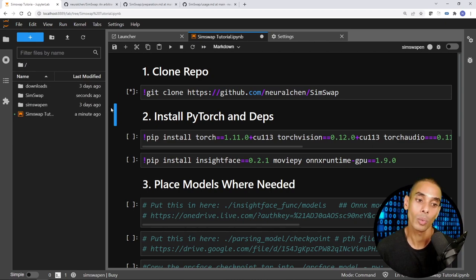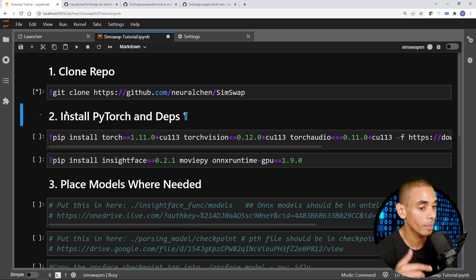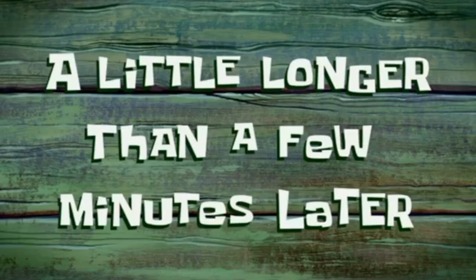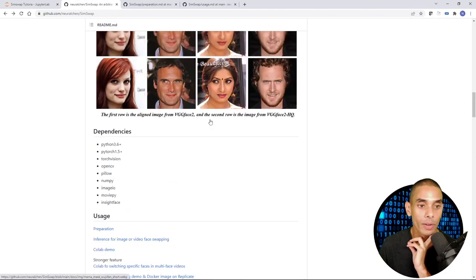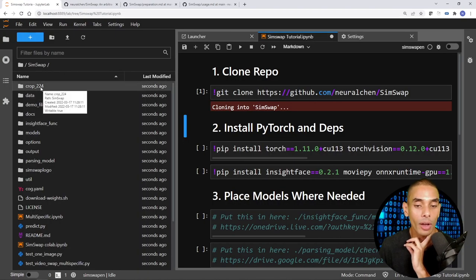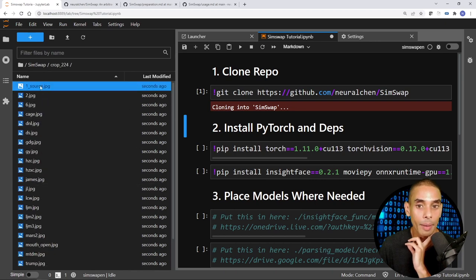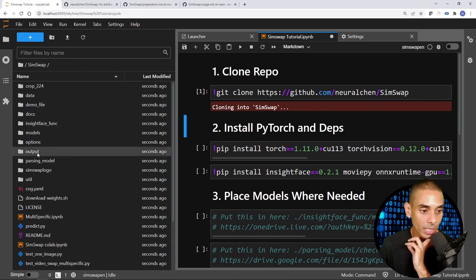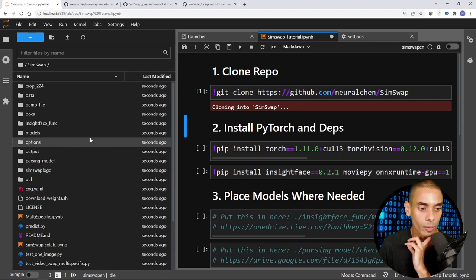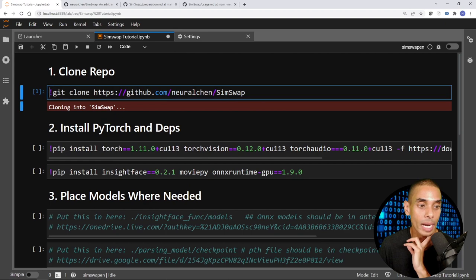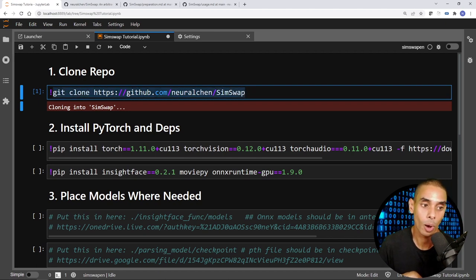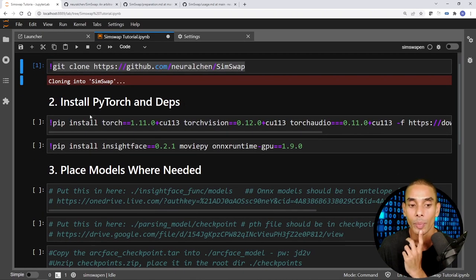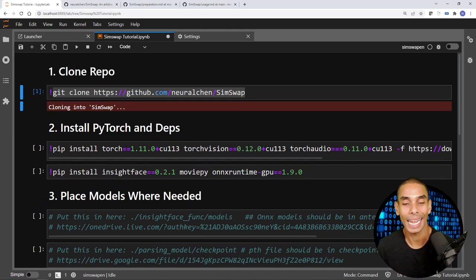You can see there's nothing in there yet. Once that is done, we'll start installing our dependencies. A few minutes later — that is now done. If you go into the SimSwap folder, you've got everything from the GitHub repo. For testing later, we'll dump images into the crop_224 folder and get outputs into the output folder. The first command running is: `git clone https://github.com/neuralchen/SimSwap`. The next two commands install the dependencies needed to run this inside our Python environment.